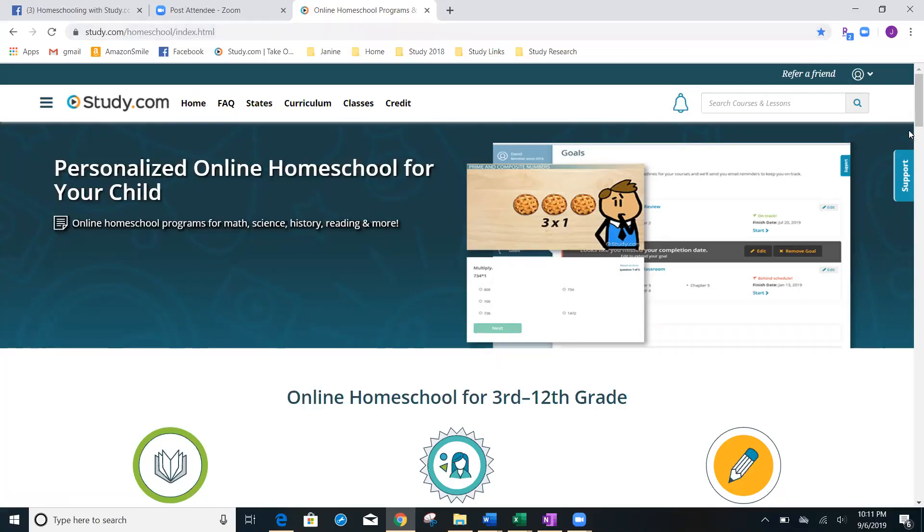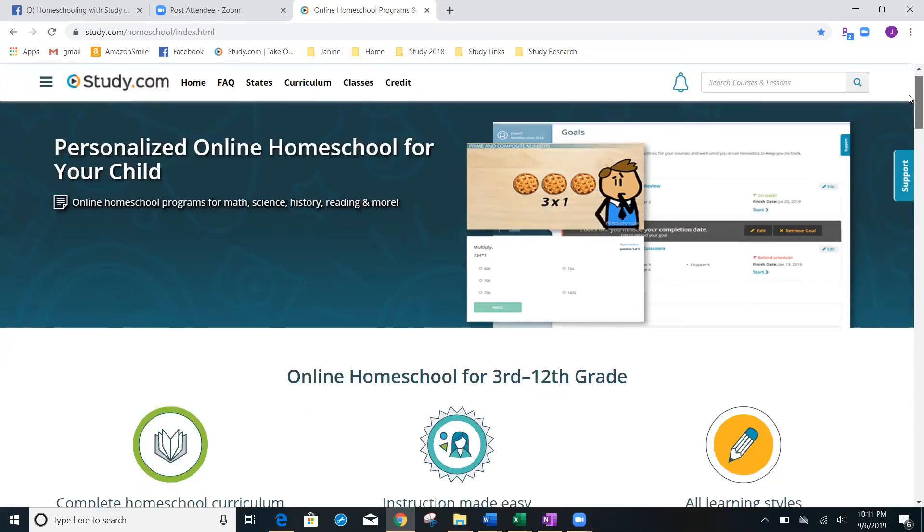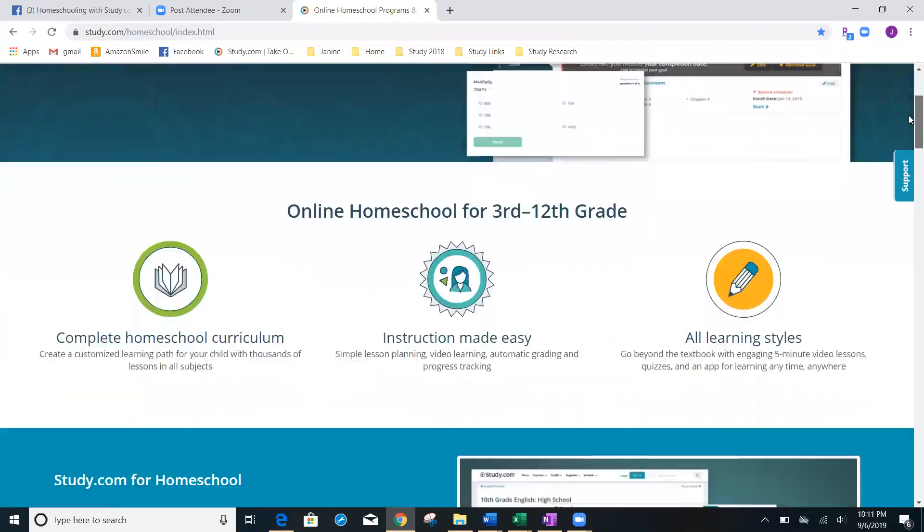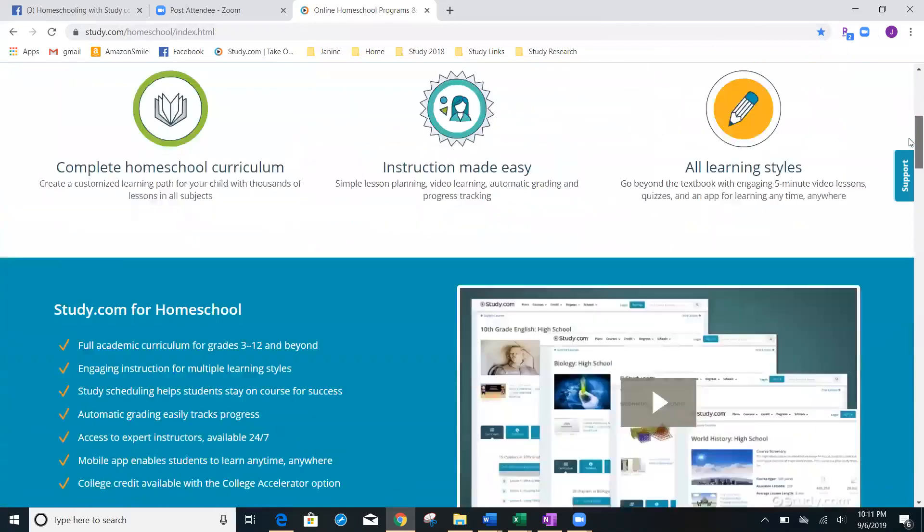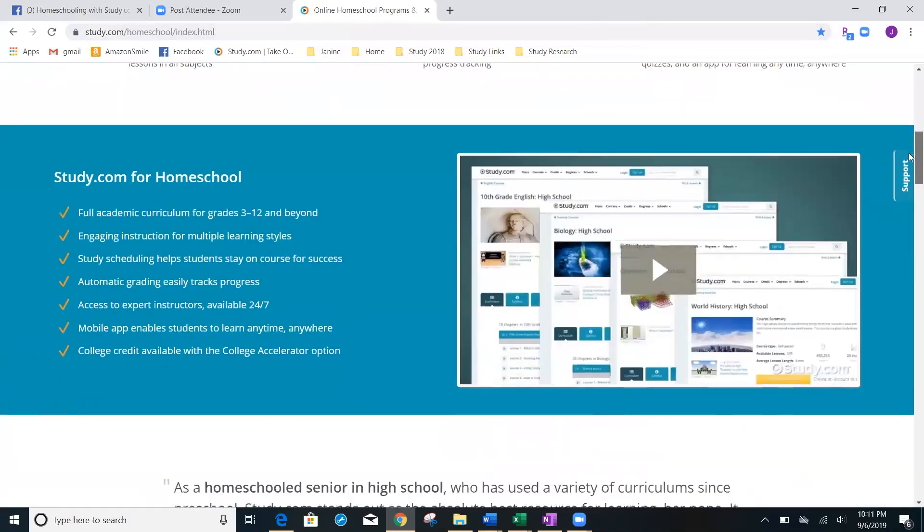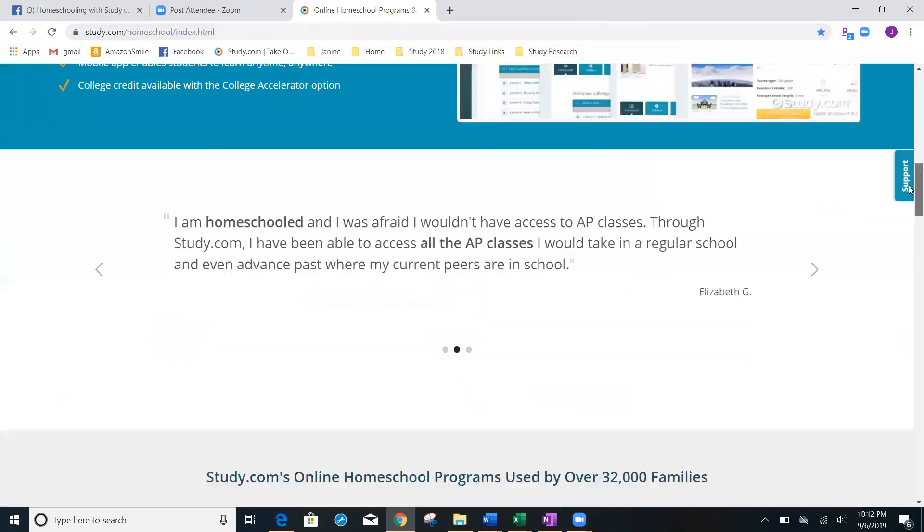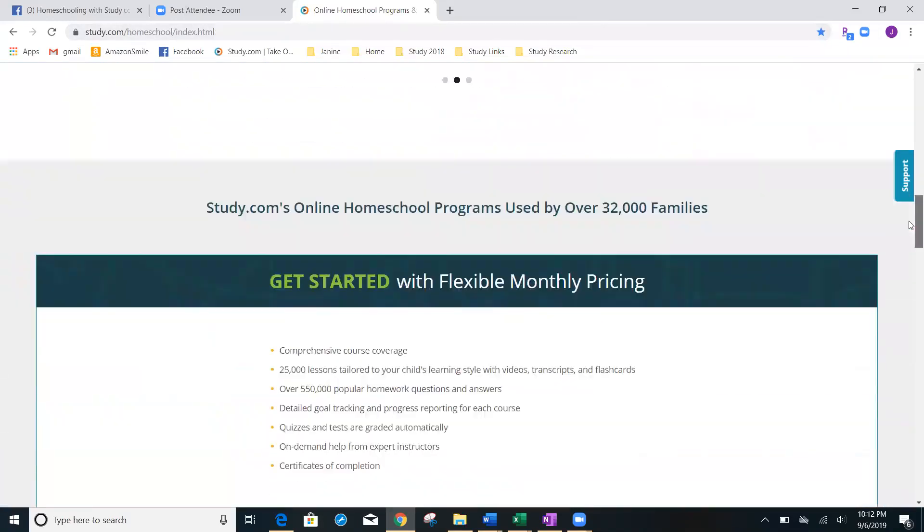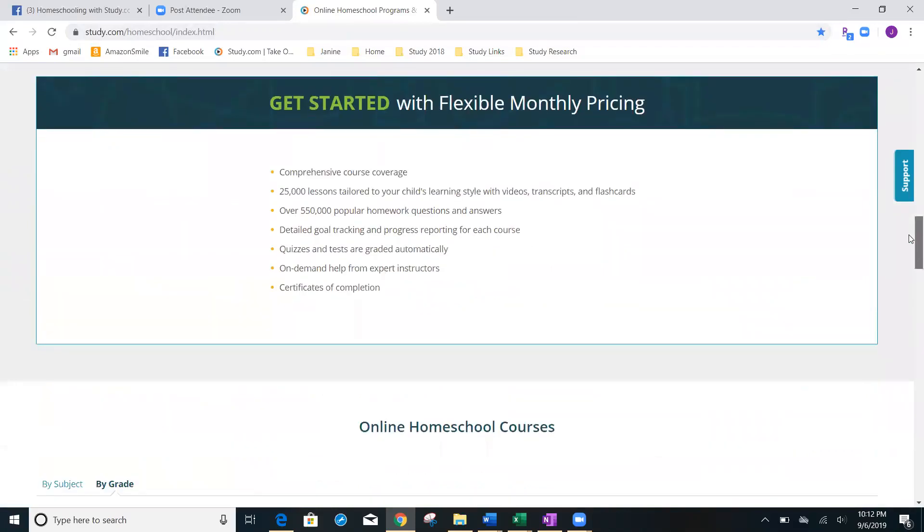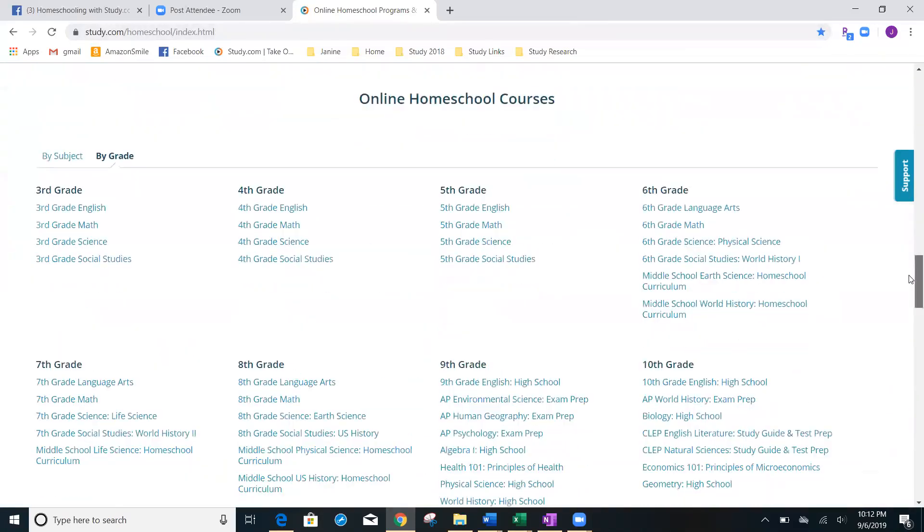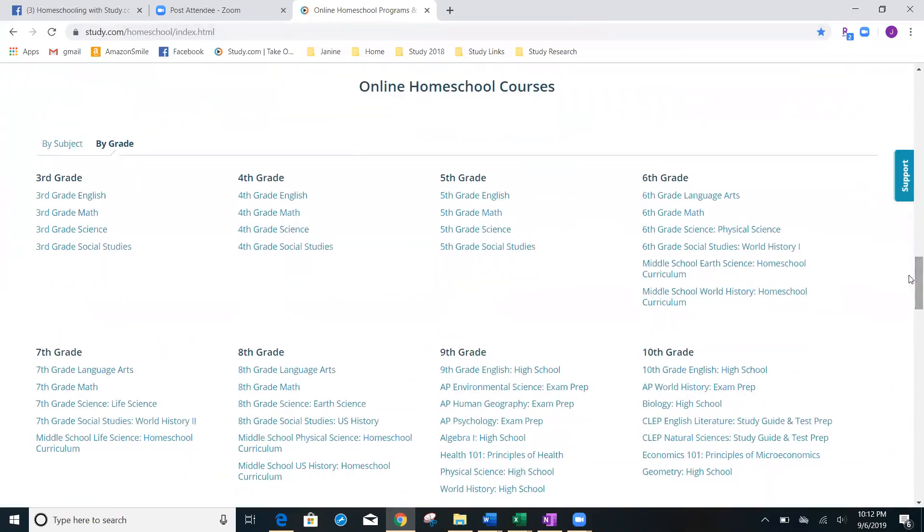If you haven't been to this homeschooling hub before, there's a lot of awesome things in here that study has provided for us homeschoolers. But first, I'm going to go ahead and start by showing you that by scrolling down here on the main page, you're going to come to a place that lets you see online homeschool courses. You can search both by grade as well as by subject.